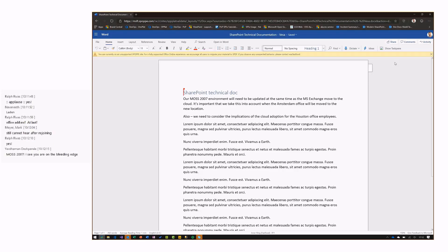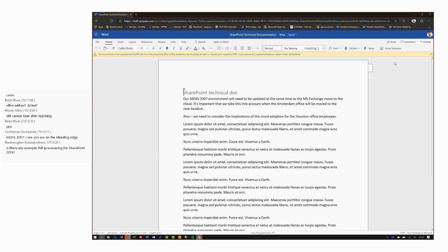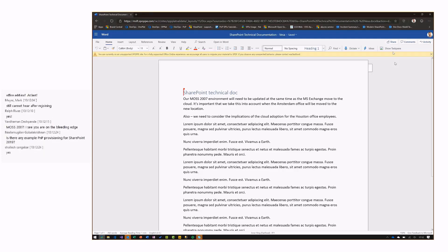Patrick confirmed he can see the screen, so we're getting it recorded now. Here I'm opening up my task pane — this is actually a SharePoint framework sample task pane.